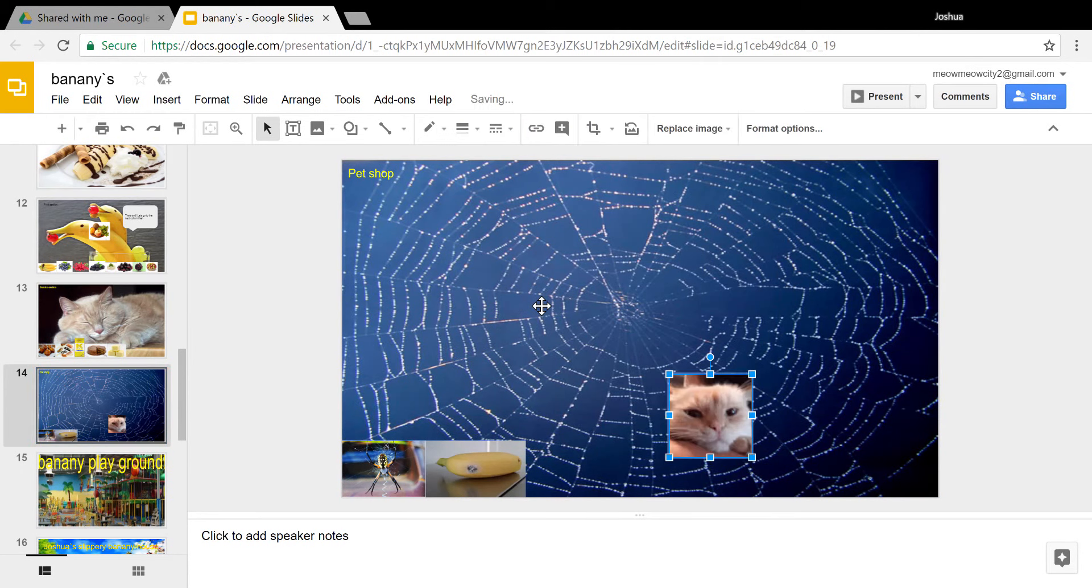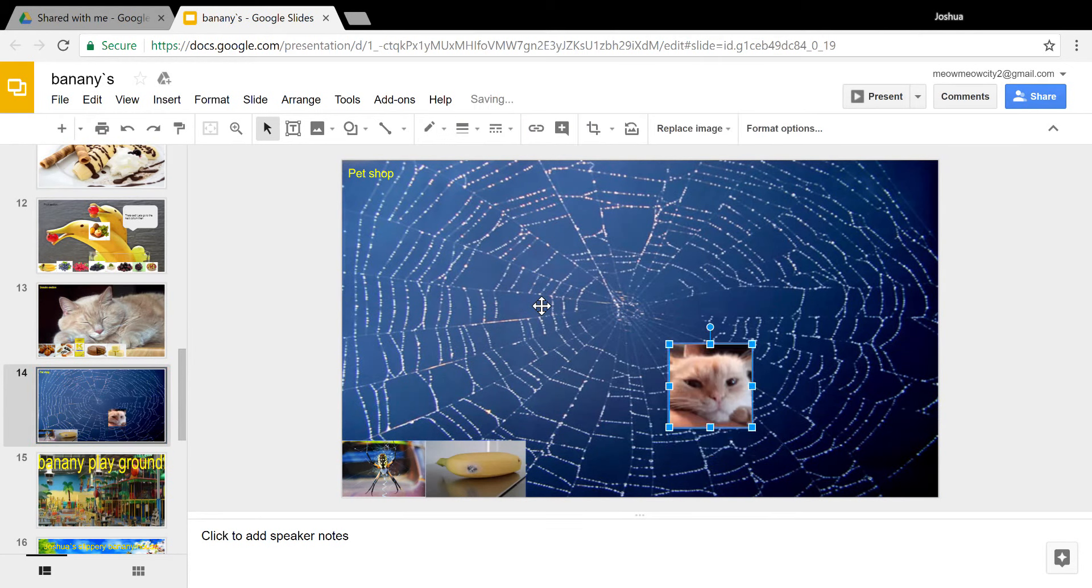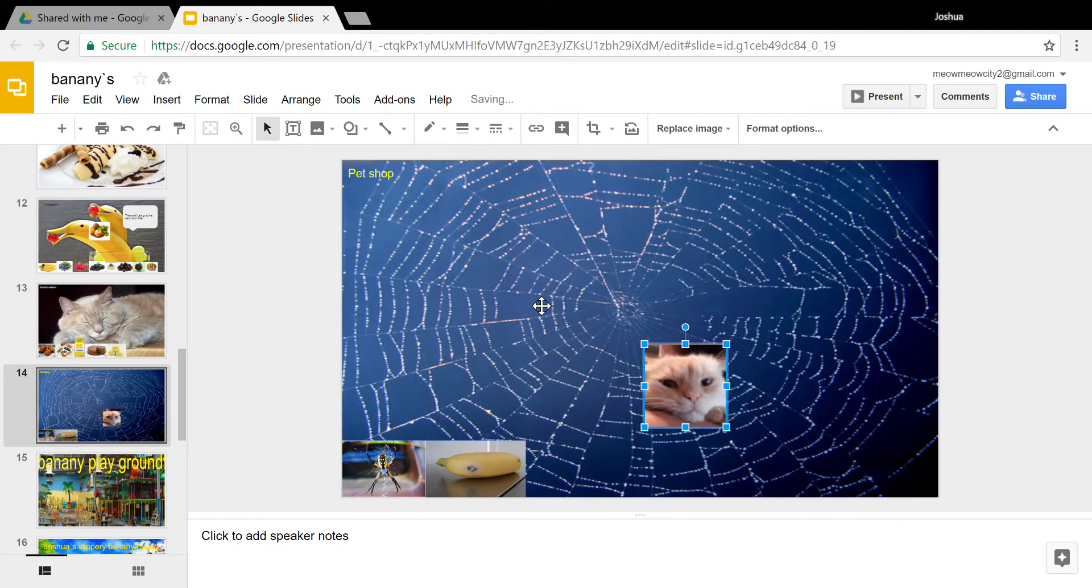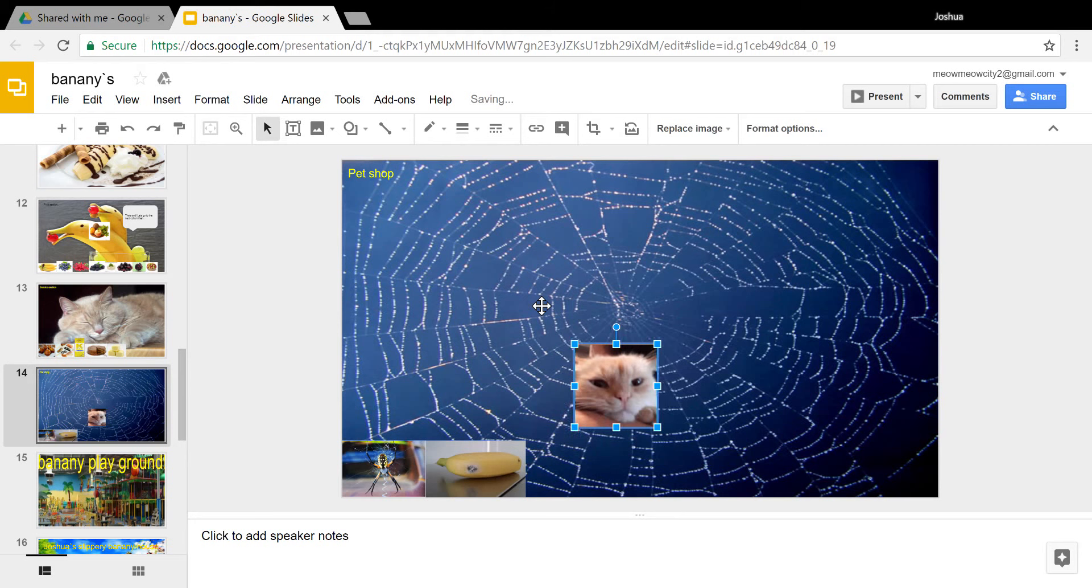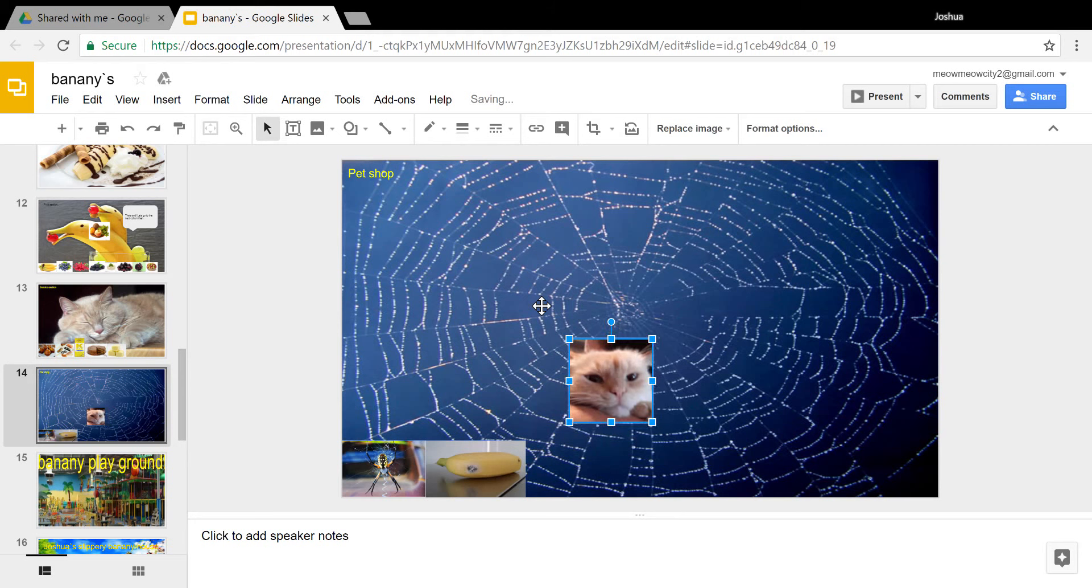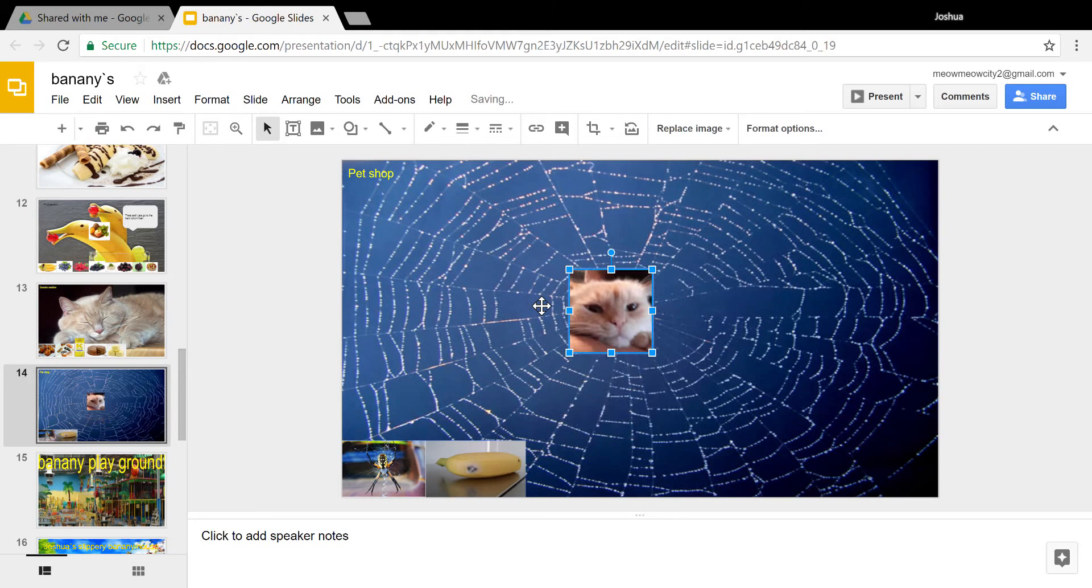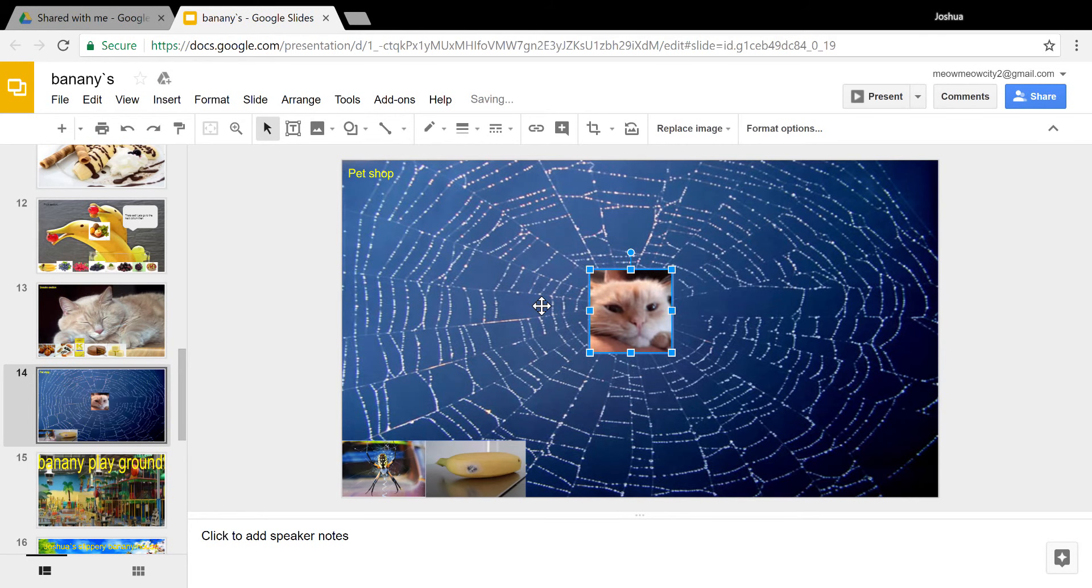Then here's the pet shop. Here. It sells spiders. I don't know why it only sells spiders. That's weird.